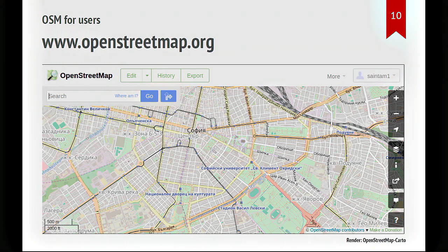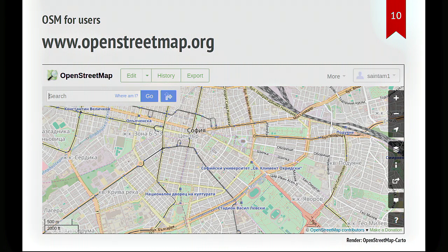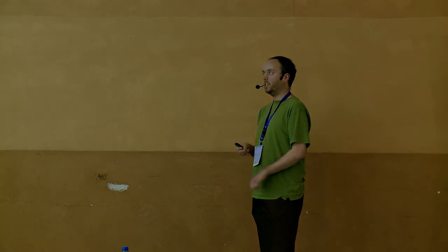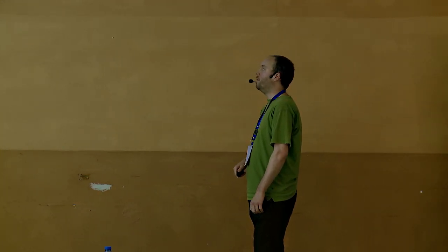So the main website is OpenStreetMap.org. If you go there, you will see something like this. It's superficially, like I said, a similar product to what you'll find on Google Maps or rather, if we're being honest, what you found on Google Maps 10 years ago because it's strictly an image. For instance, if you zoom in on a shop, you cannot click on it and see its opening hours and a link to the website or things like that. Although a lot of that information is in the database. But the interface itself, I think, is not the great thing about OpenStreetMap. I'll talk more about what I think the great things are.